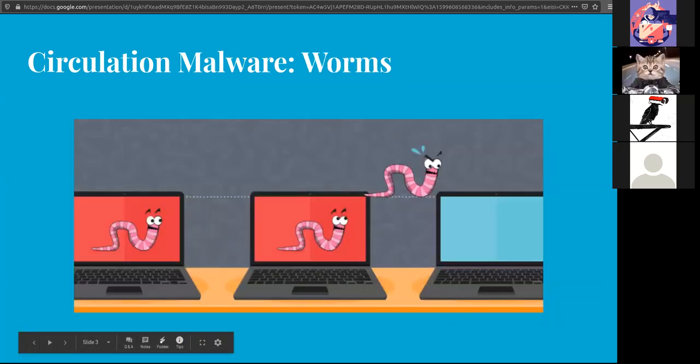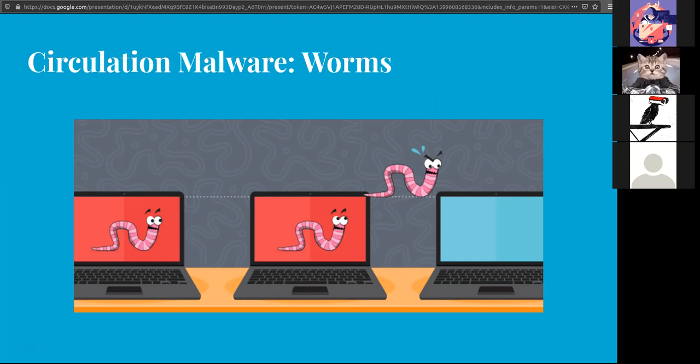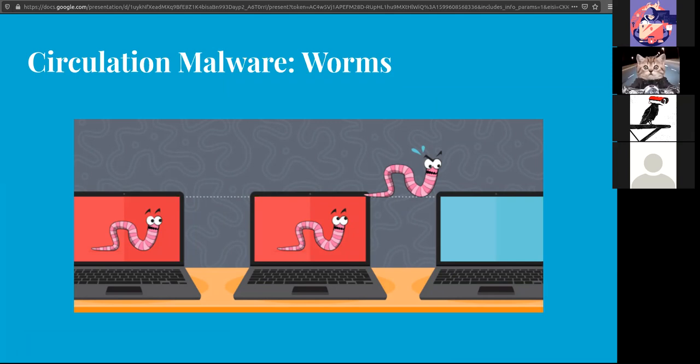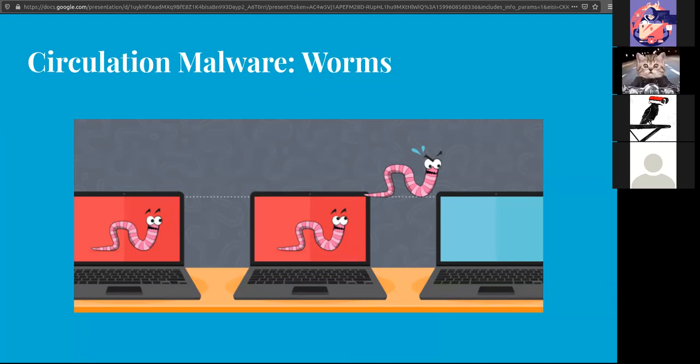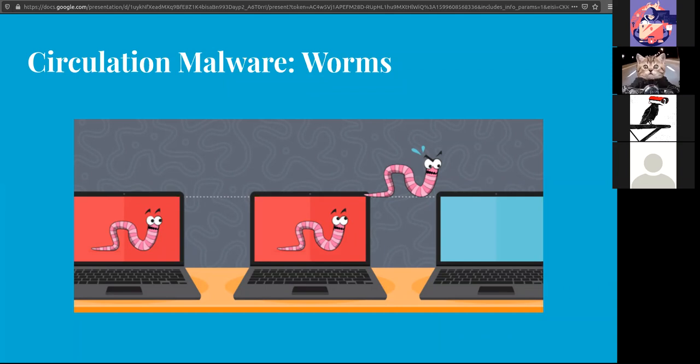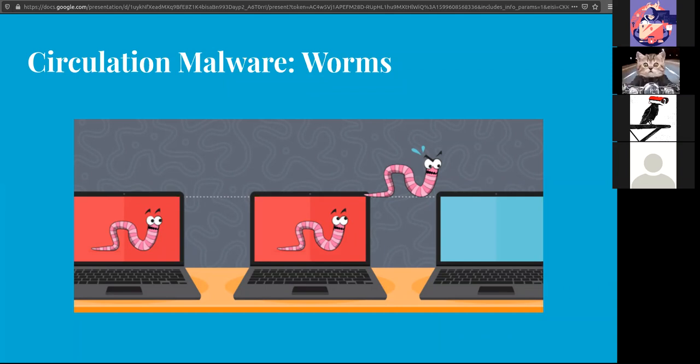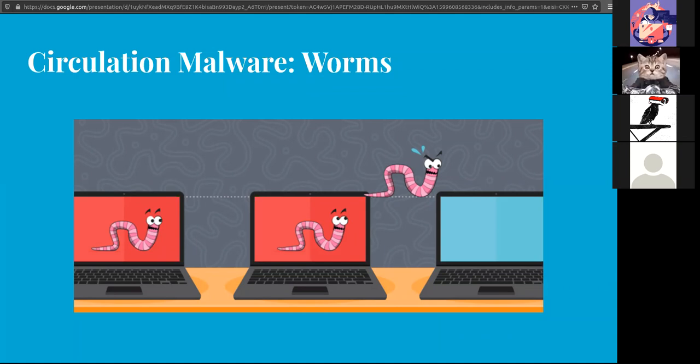A worm is able to use the network to replicate. They'll take advantage of a vulnerability that exists in multiple systems and exploit that to copy from one machine to another. Kind of like when in a parking lot there's a burglar looking around and tries to find a door that's open or a window that's rolled down just enough to open. They'll try car by car until they find one that is not secure and get in, and then they'll continue doing that to the next and the next and the next.